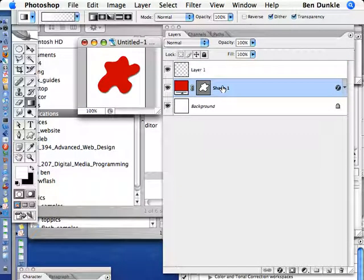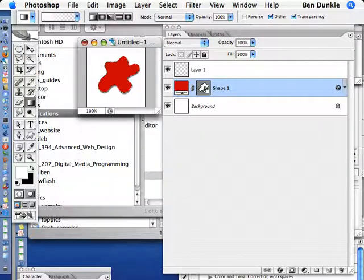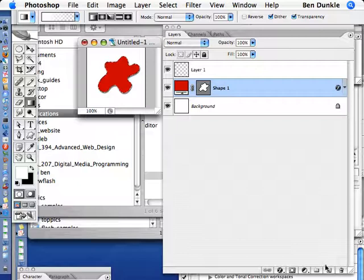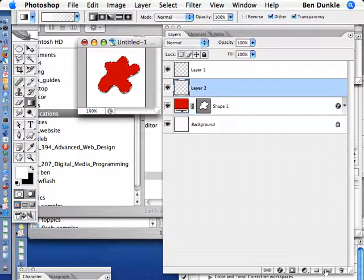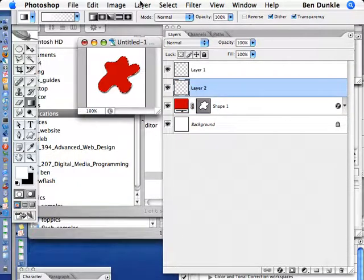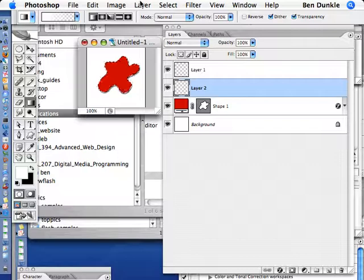And what I'm going to do is Apple click it again to create a selection. I'm going to create a new layer, and on this new layer I'm going to hit Option Delete or Alt Delete on a PC, and what that does is it fills with the foreground color.